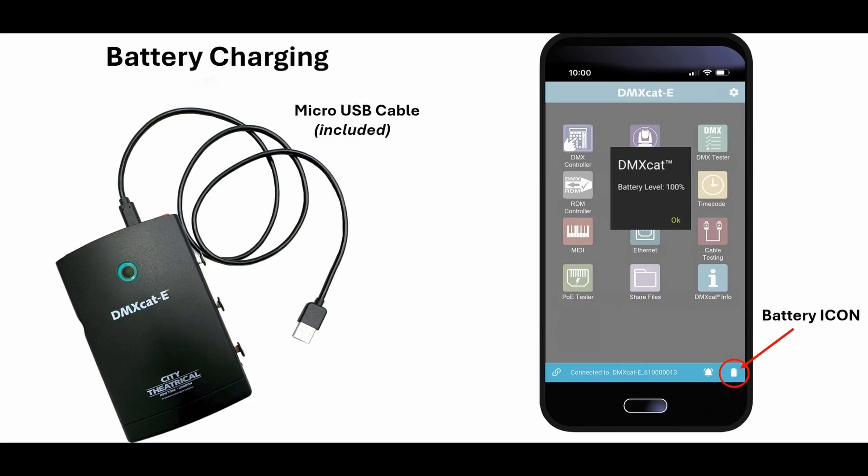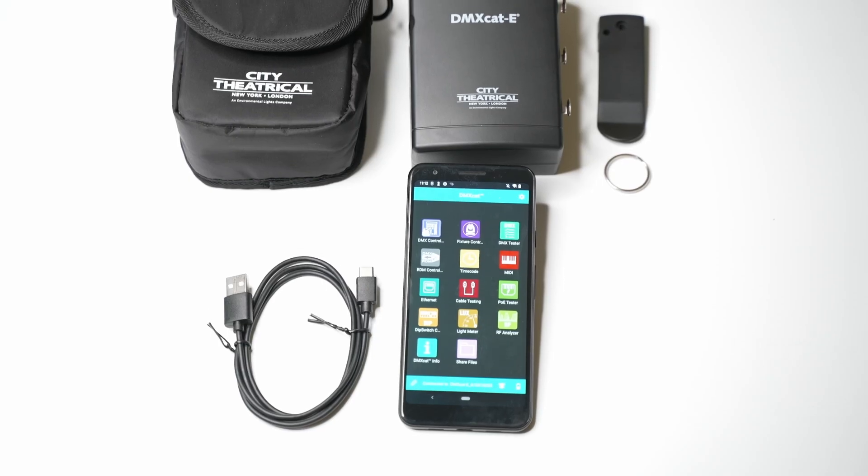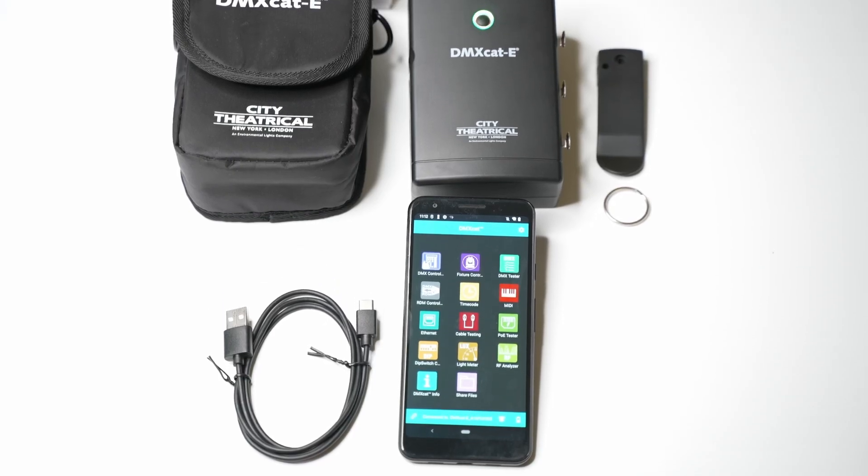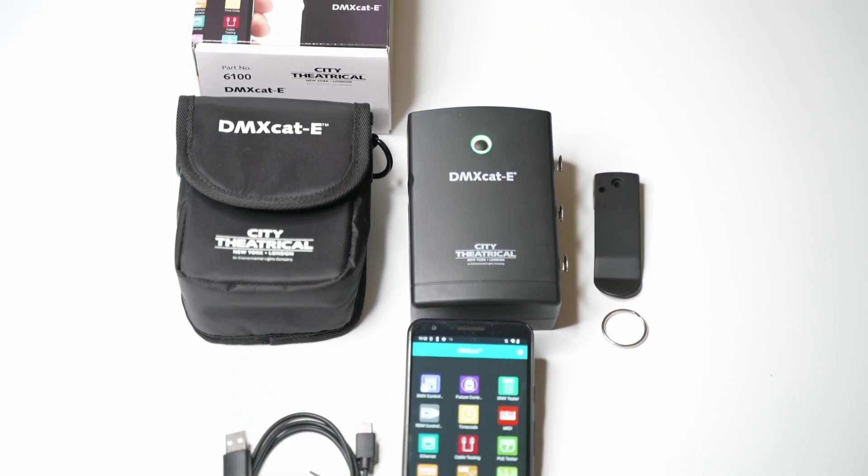The charge on the DMX-CAT-E's battery will last over 20 hours and is recharged using a standard USB to USB-C cable and charger. The unit ships with a charging cable, pouch, and a belt clip with a safety point.